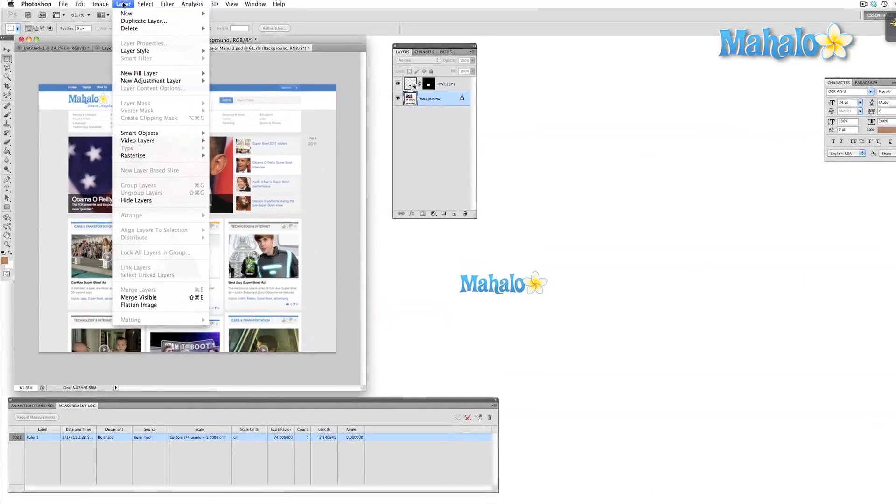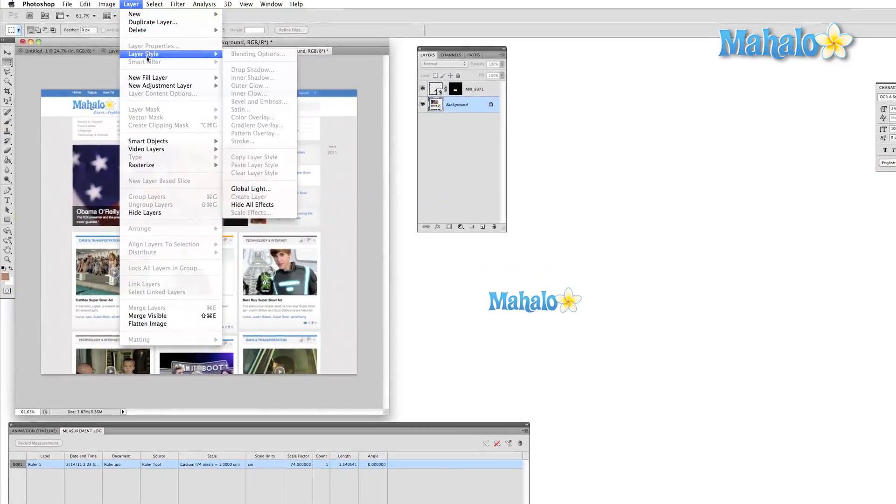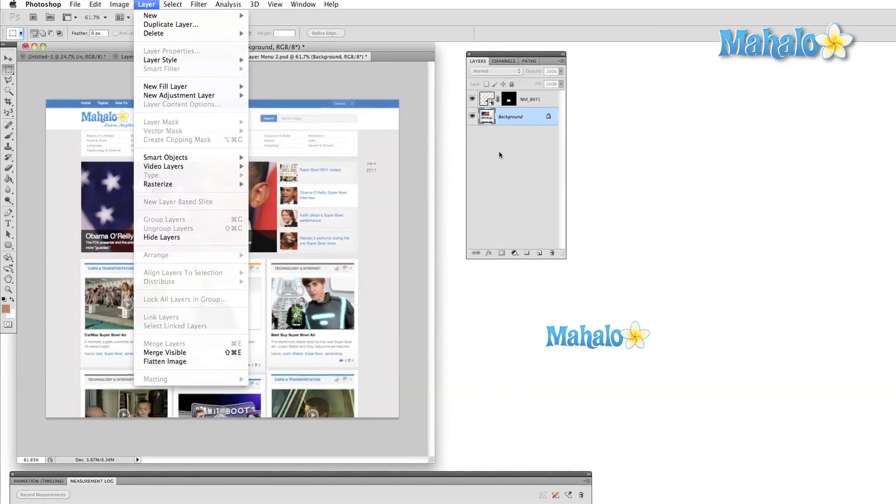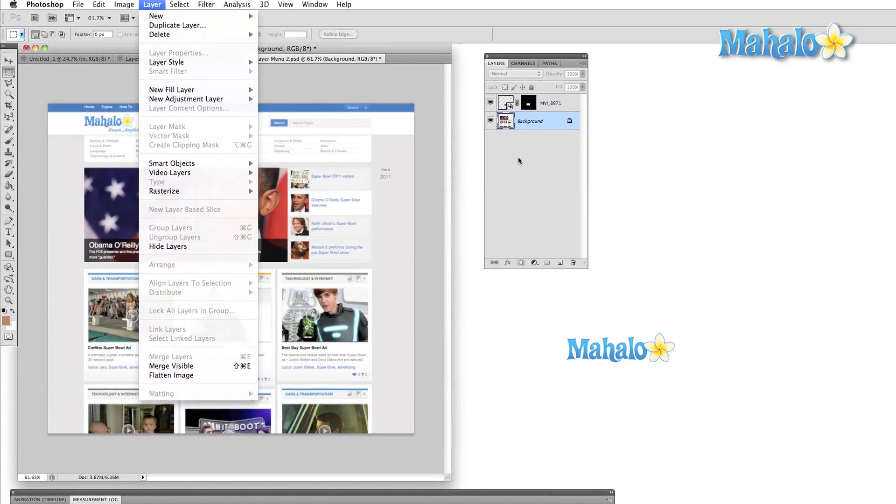The majority of the options in this menu are pretty straightforward. For the most part, this menu helps us organize our work.